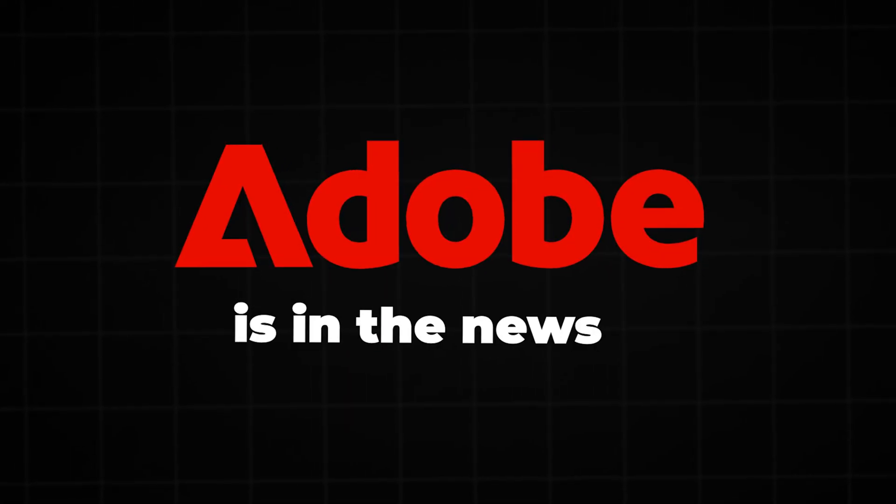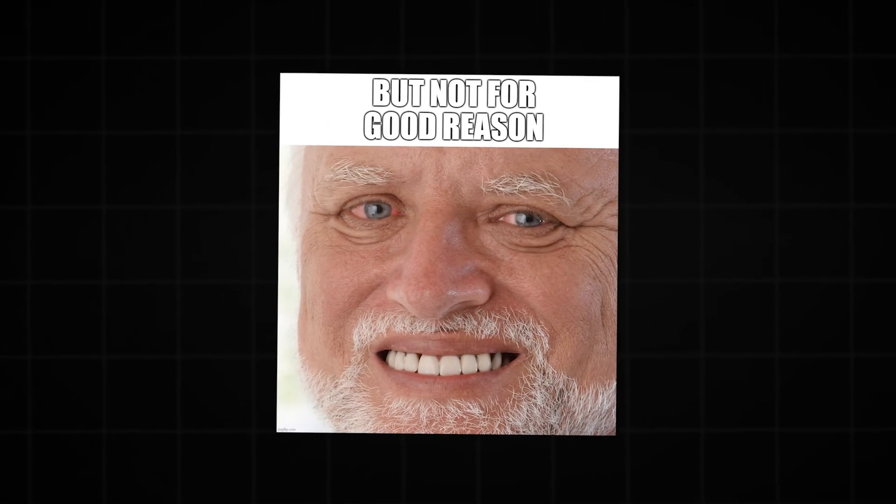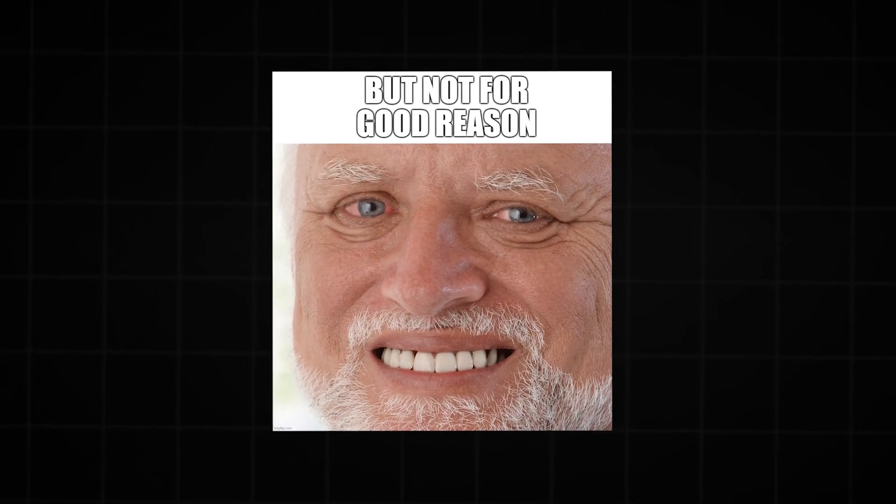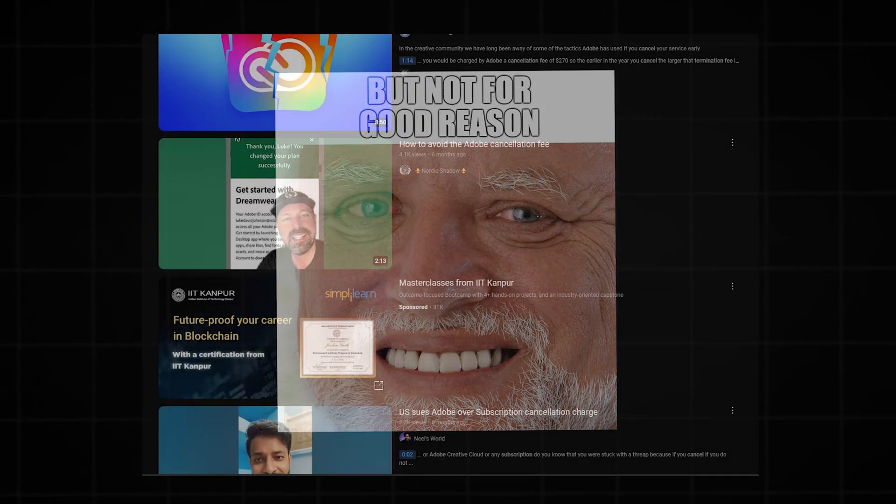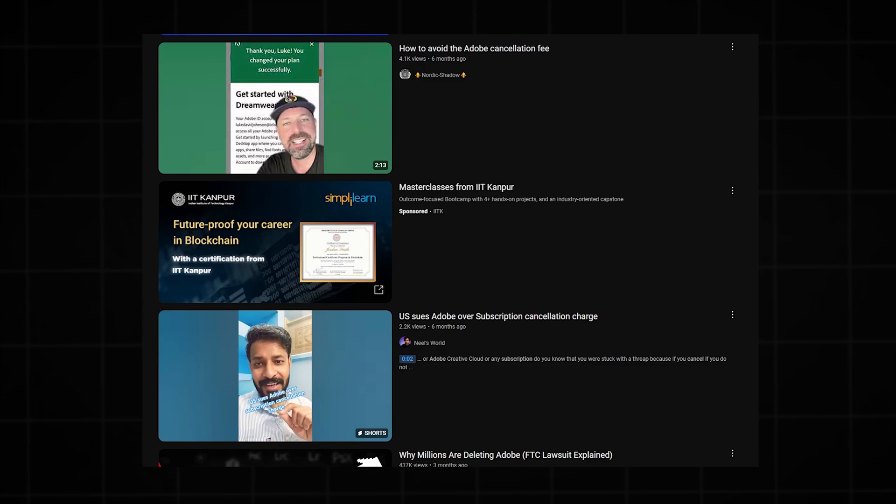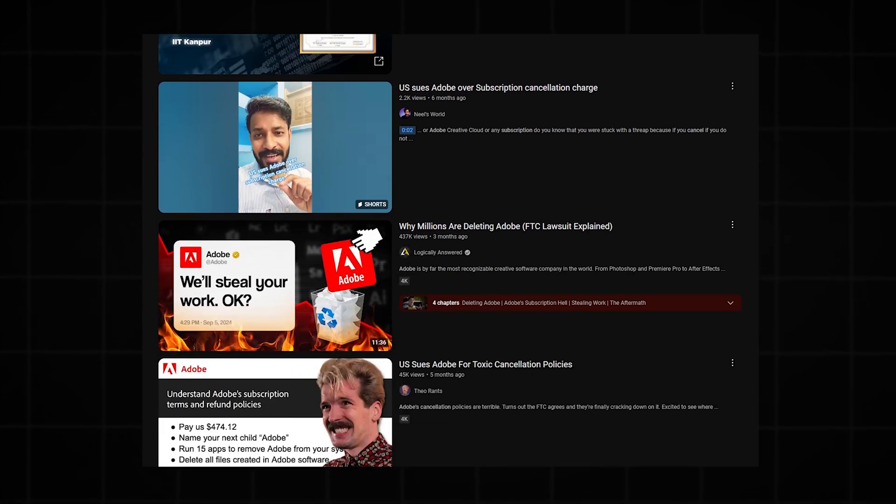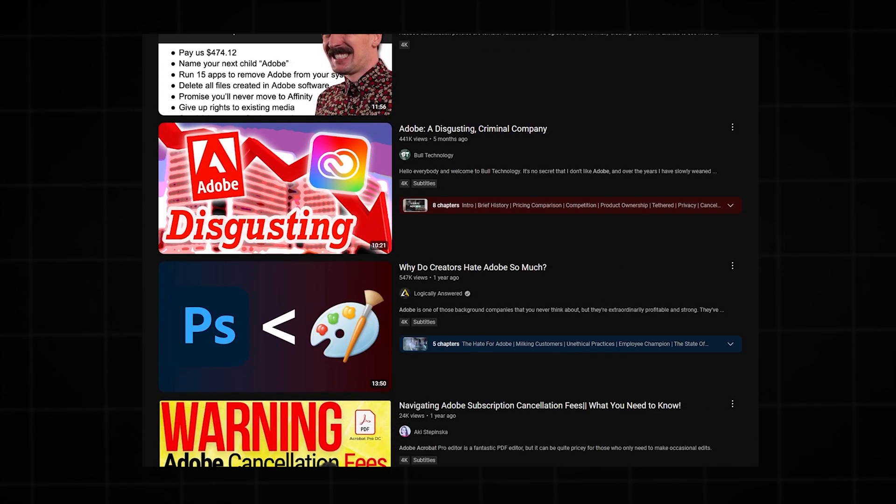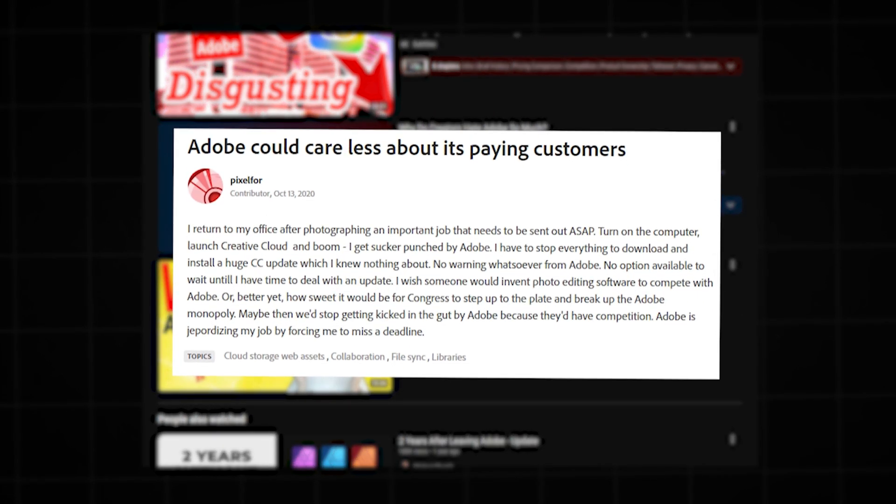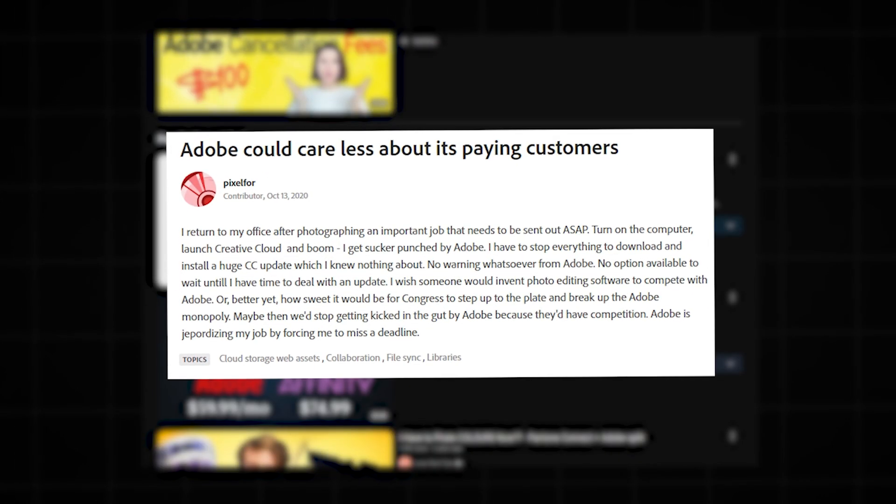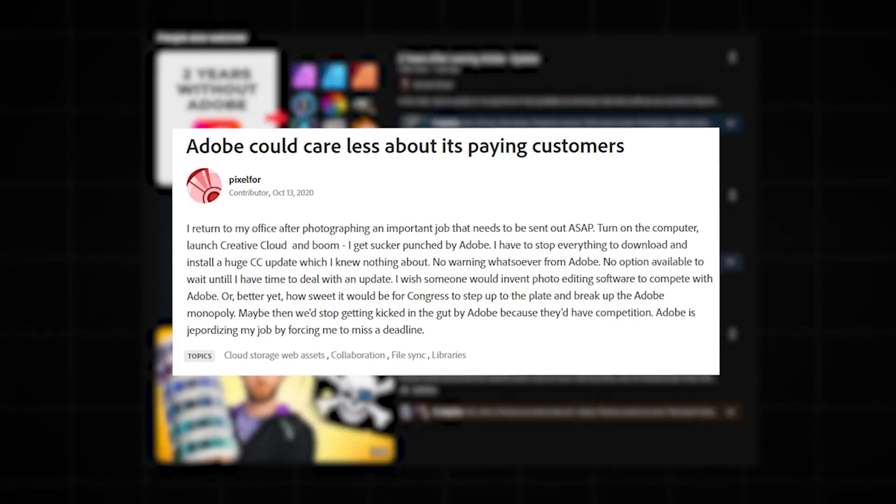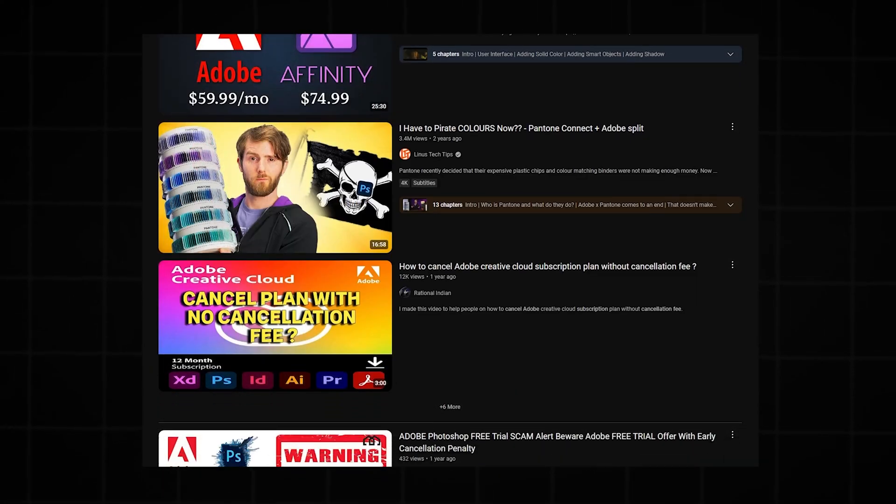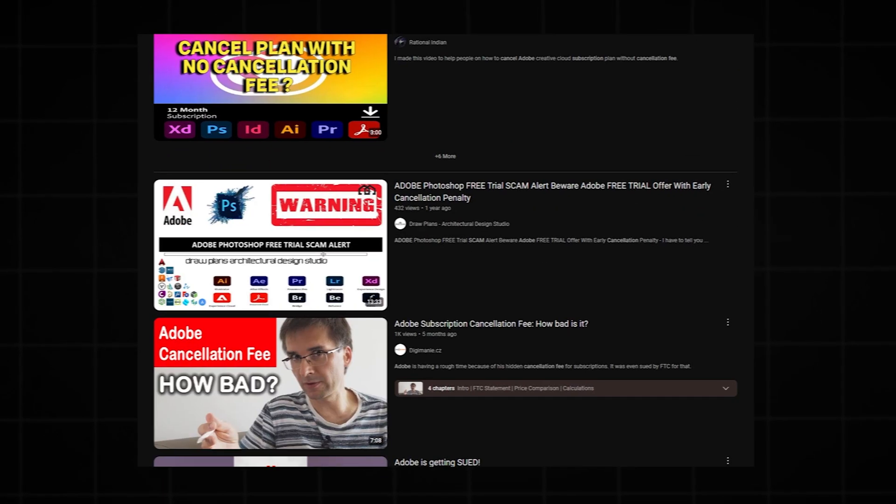Adobe's been in the news lately, and not for good reasons. People are upset about their crazy cancellation fees and how it feels like they only care about money. Because of that, a lot of people are looking for other options to replace Adobe products.